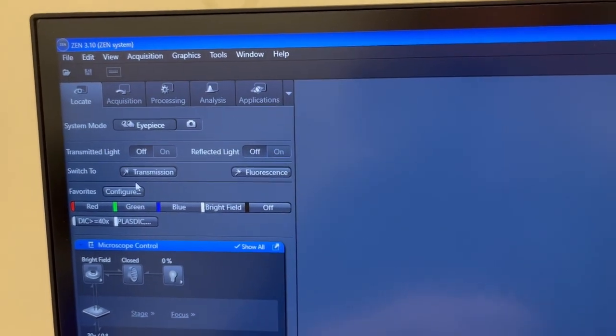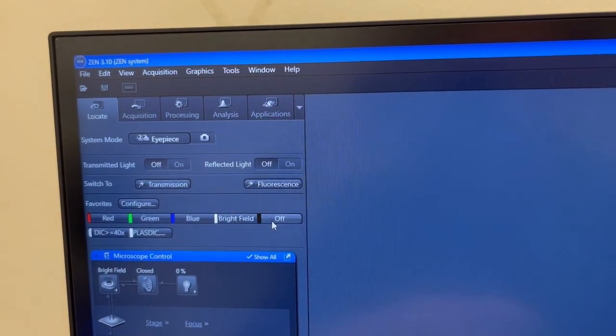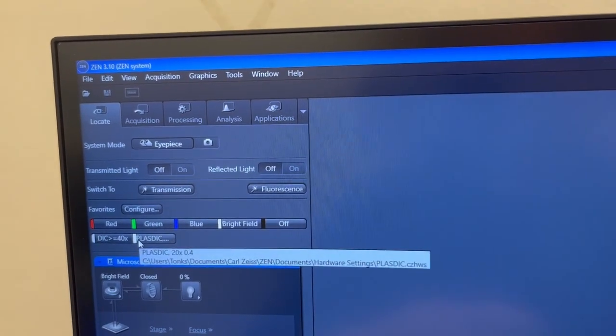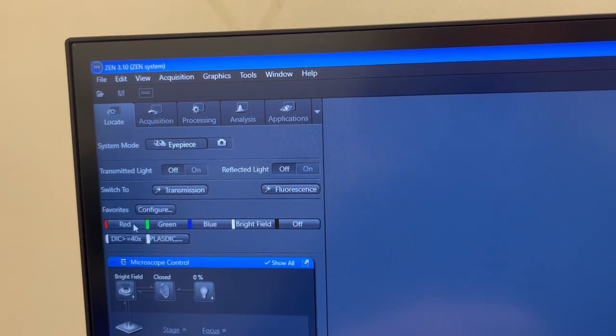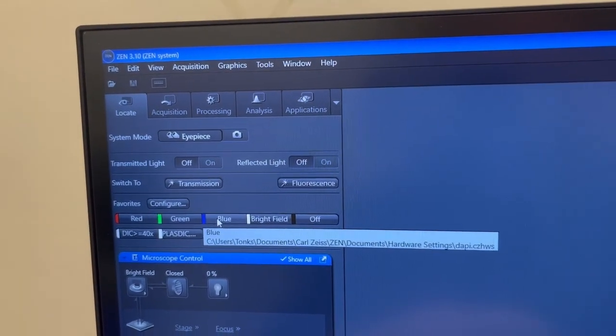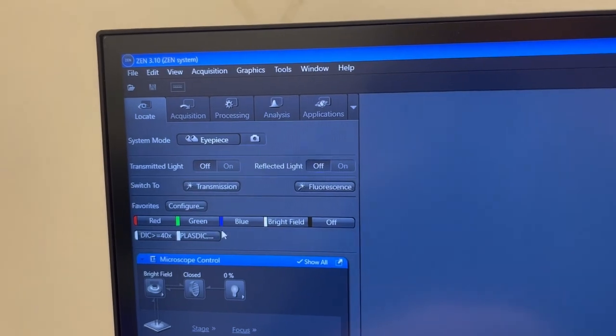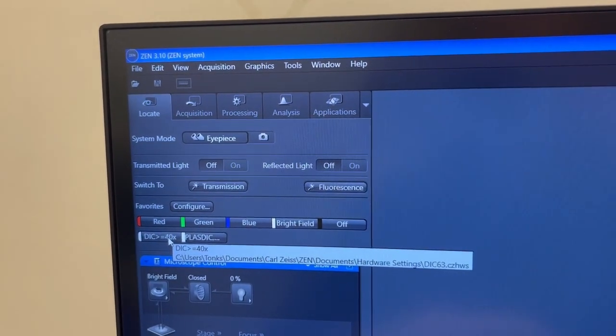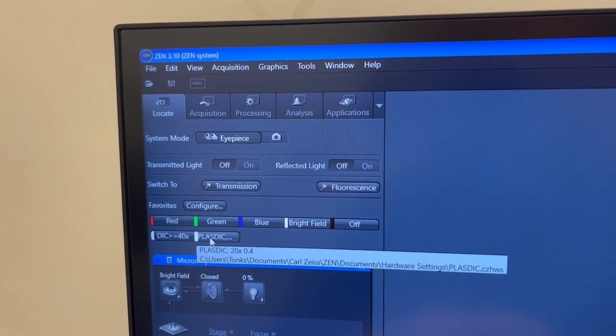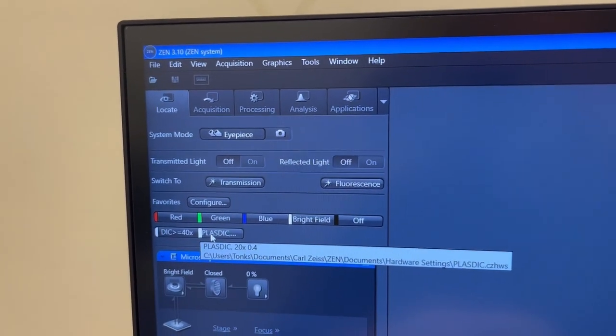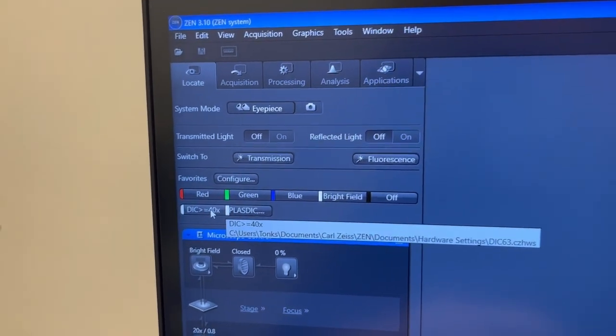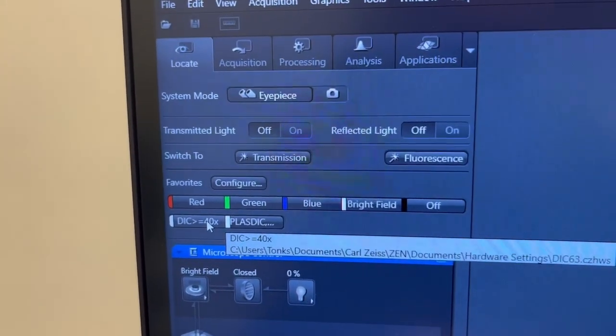In the locate tab there are these quick access buttons that reflect different imaging modalities: red, green, and blue fluorophores, standard brightfield, brightfield using DIC contrast or PLAS DIC. DIC contrast is a form of contrast enhancement.